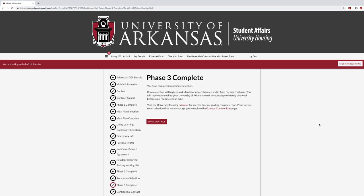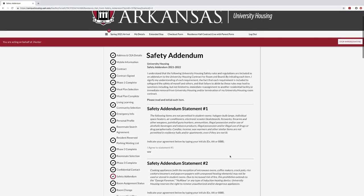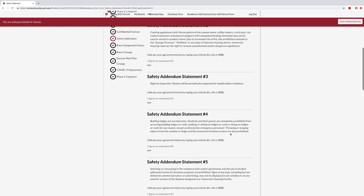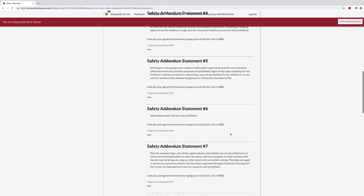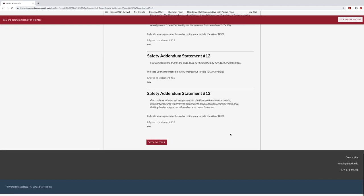You will have two pages to complete prior to room selection. On the Safety Addendum page, read each of the statements and enter your initials in all capital letters under I Agree. When completed, click Save and Continue. If you are part of a roommate group and one of your roommates has already selected your room,